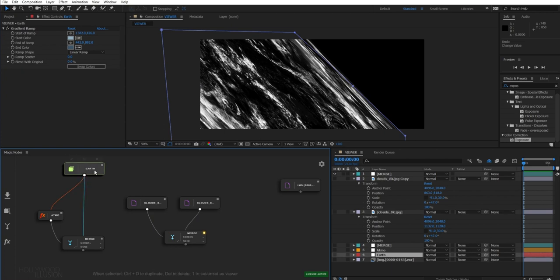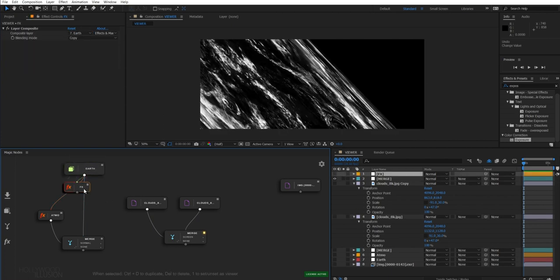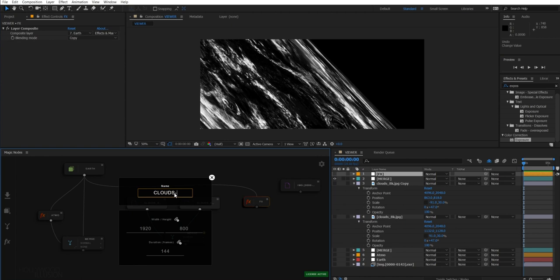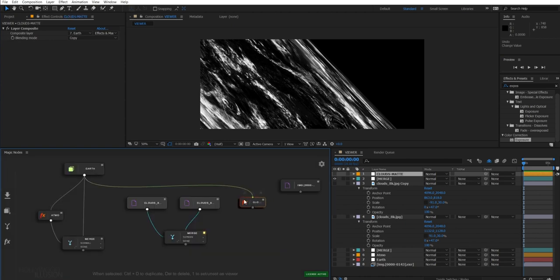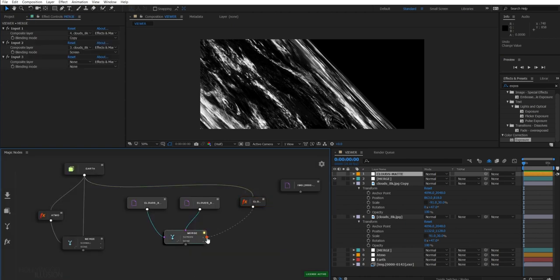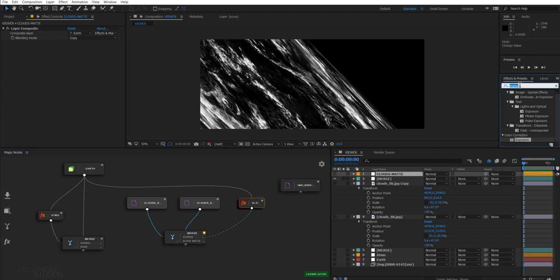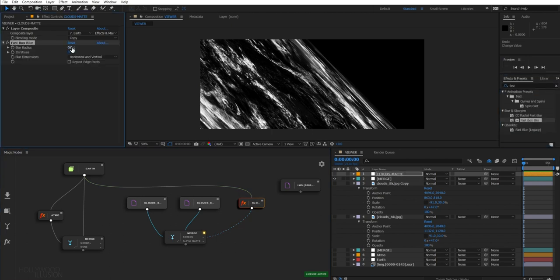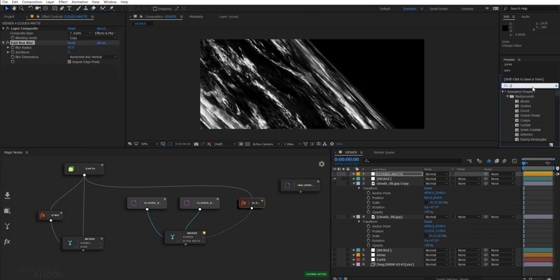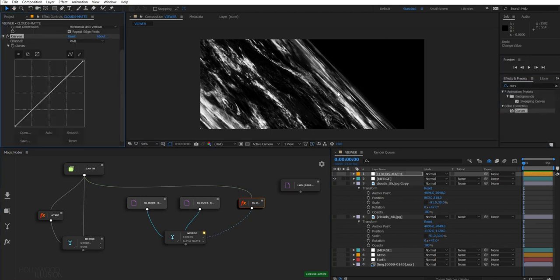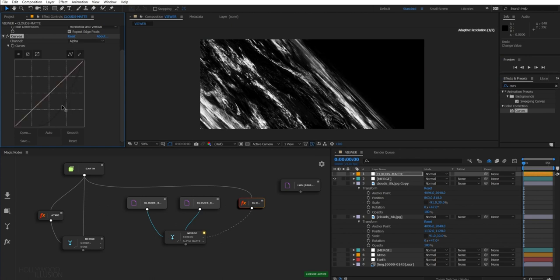To do this, I will create an FX node attached to our Earth's solid. And then, we blend this with our clouds using the alpha matte blending mode. And I will start tweaking it to get a smoother transition on the horizon using some blur and adjusting the alpha curve.